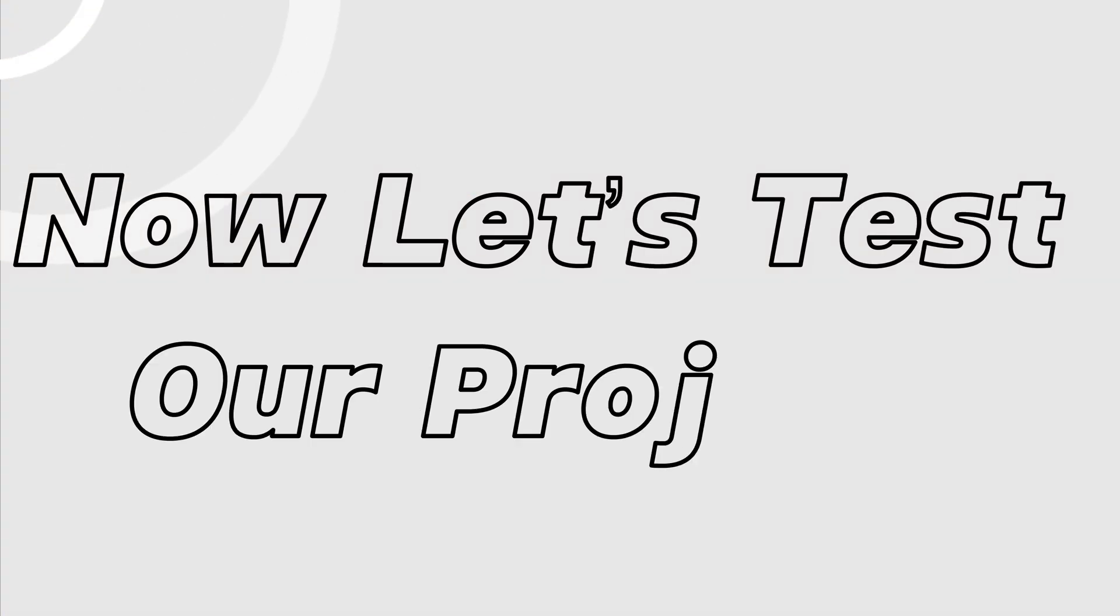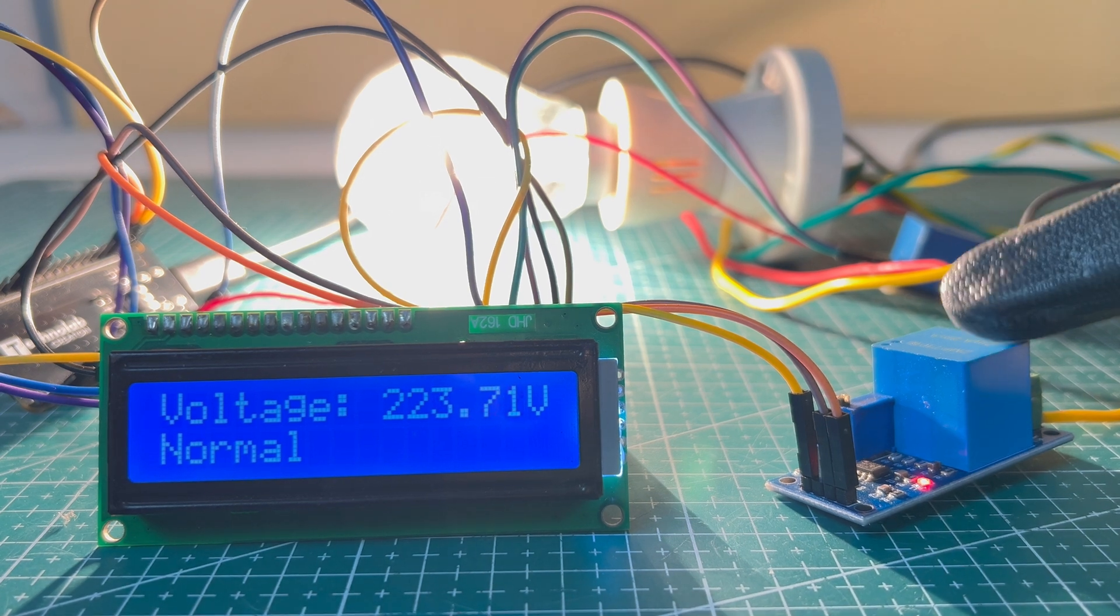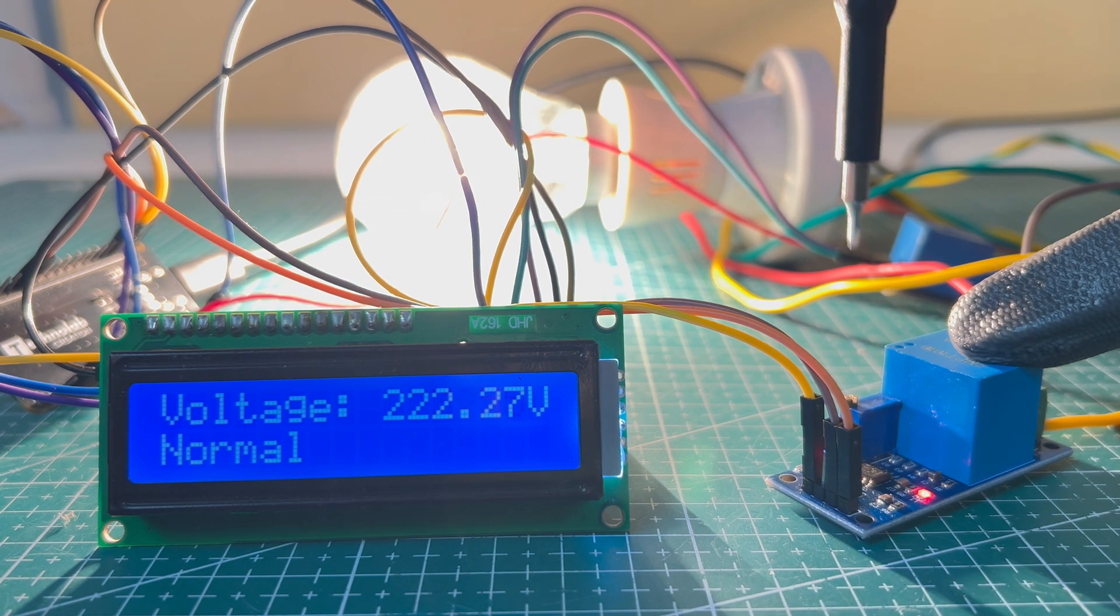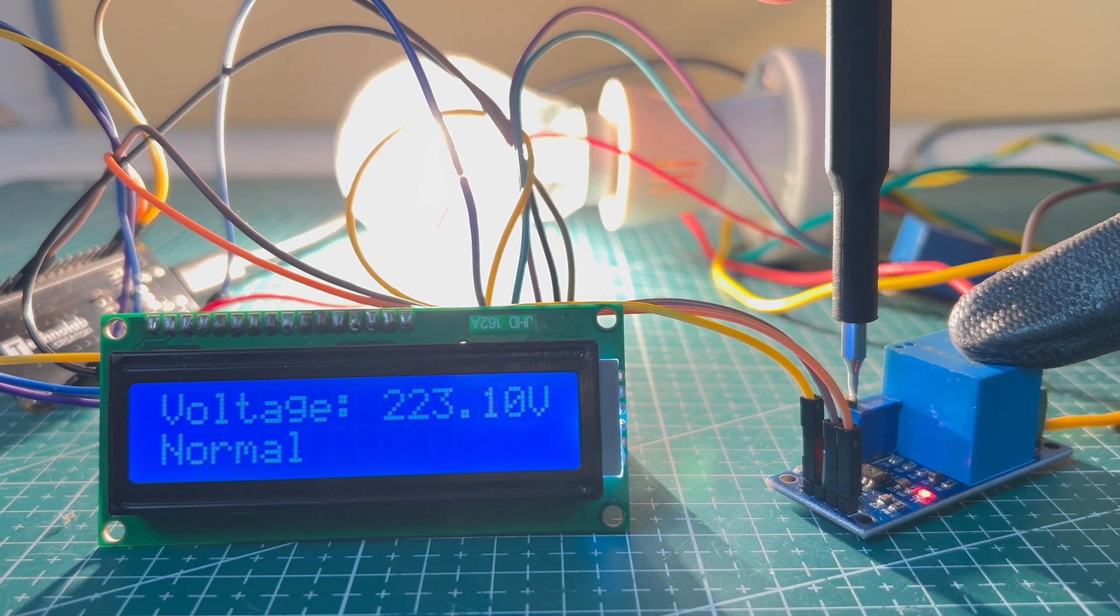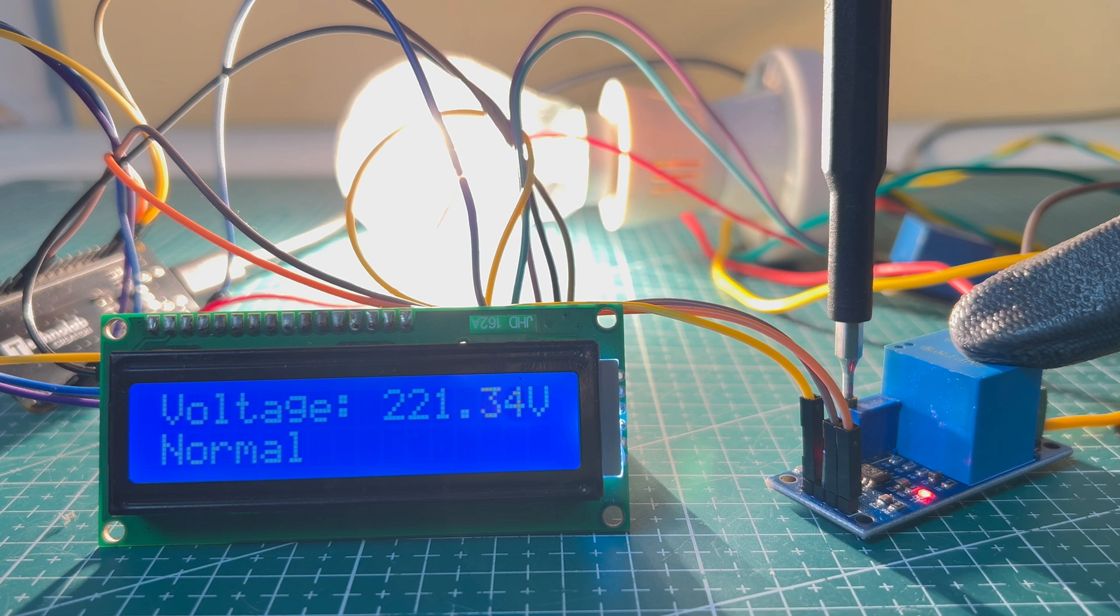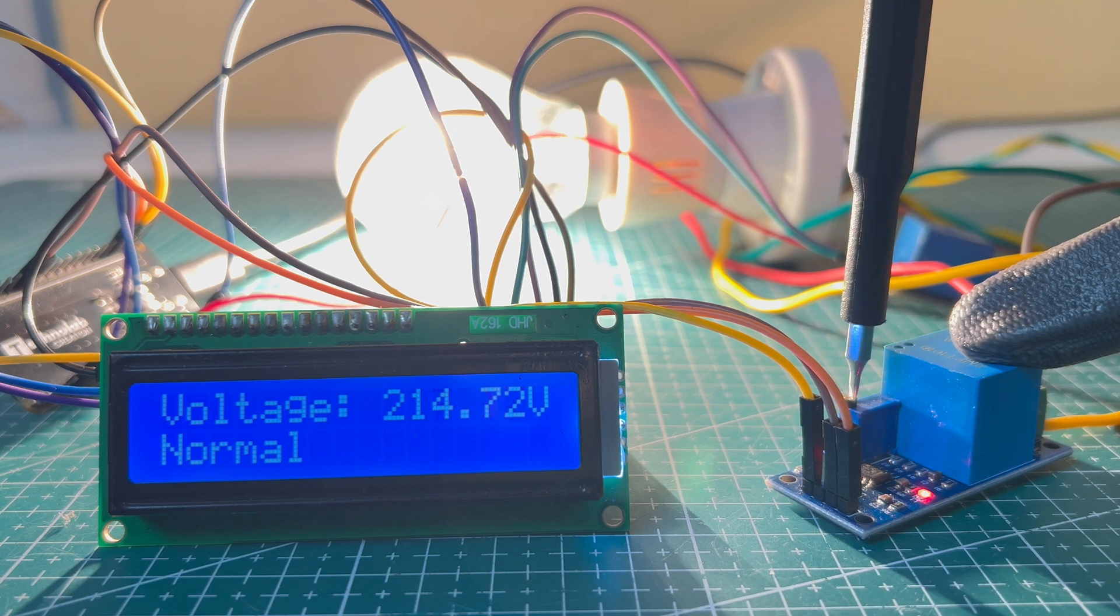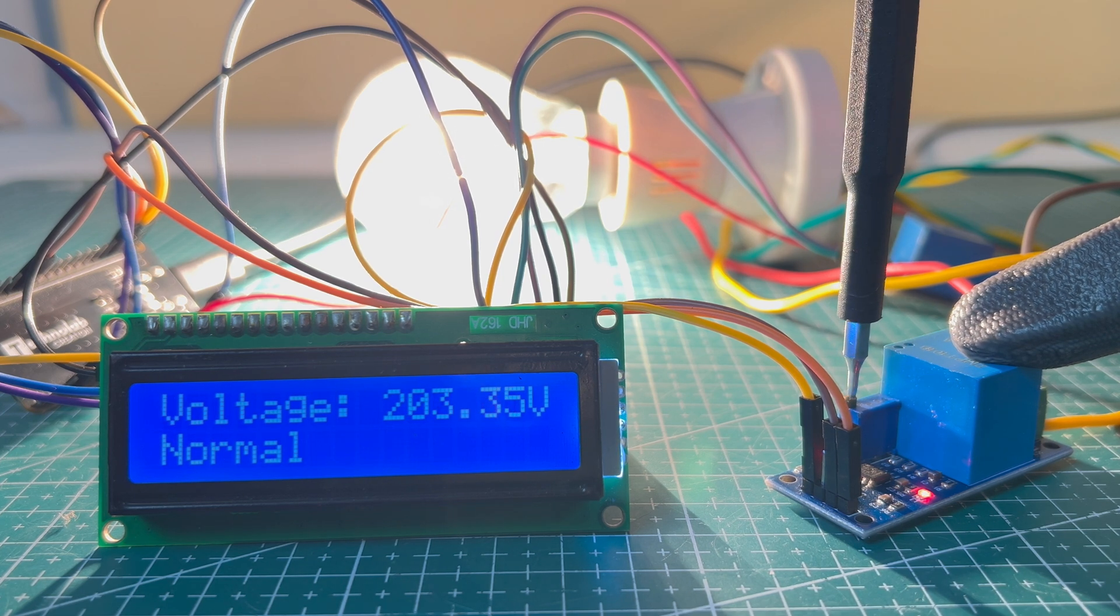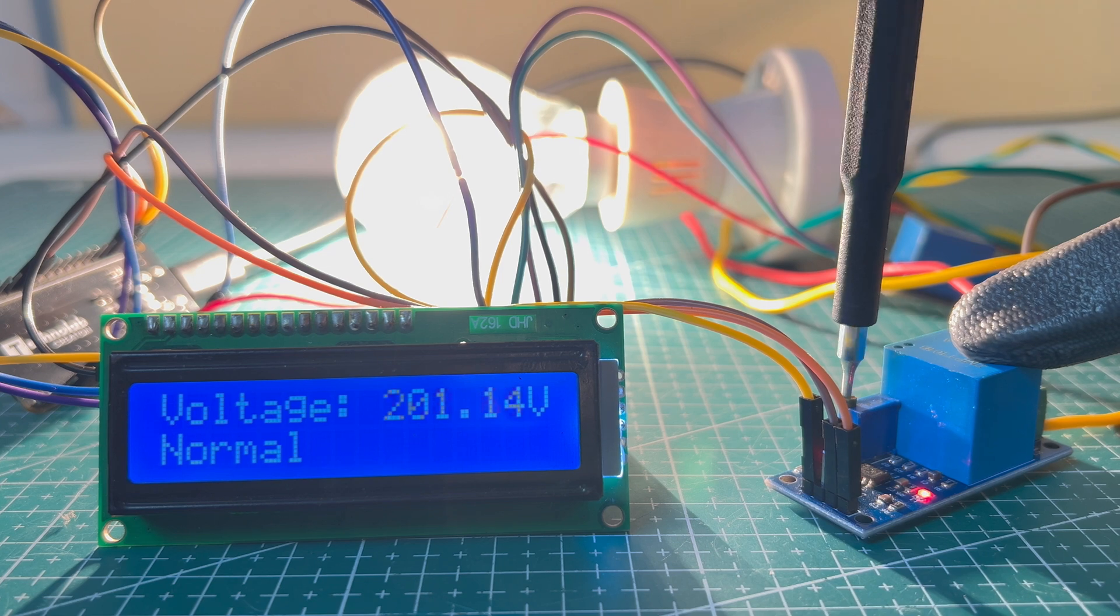Now, let's test our project. I have connected an AC bulb to the relay as a load. And to change the voltage readings, I will adjust the onboard potentiometer. It is just for demonstration because I have no equipment to increase or decrease the voltage supply, but the working is same.